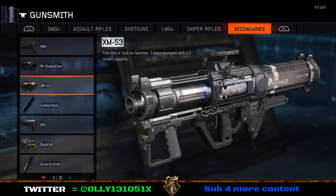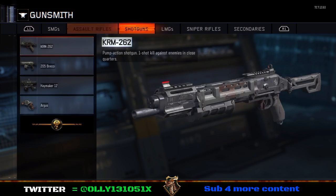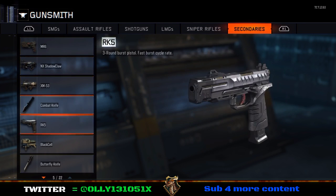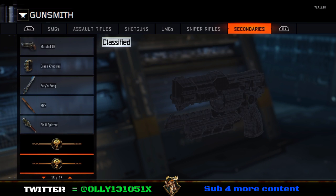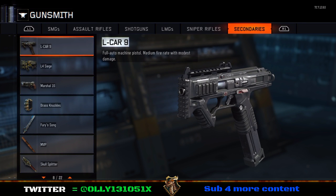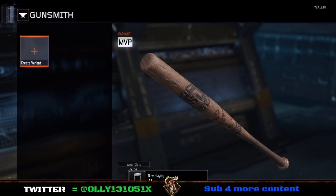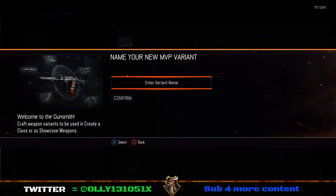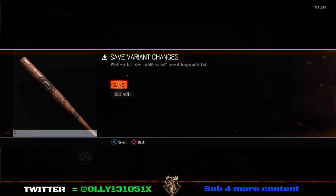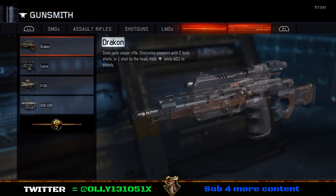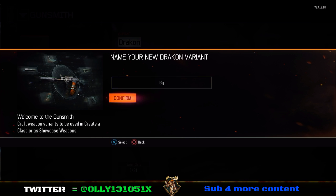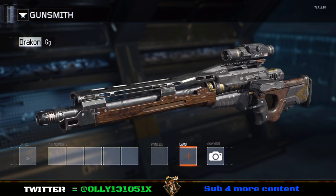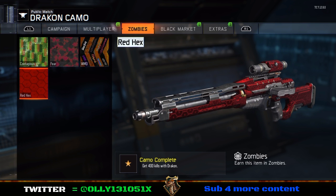For example, we're going to do a zombie camo. We're going to find the baseball bat and put Red Hex on it. So select the baseball bat, call it 'g' for example, and save it with nothing on it. Then you're going to find the gun with the camo on — we're going to go with the Drakon — call it 'gg', then find the Red Hex camo and select it.